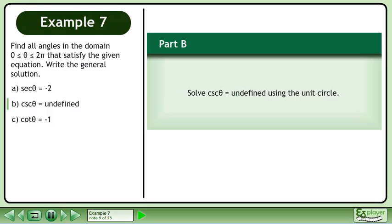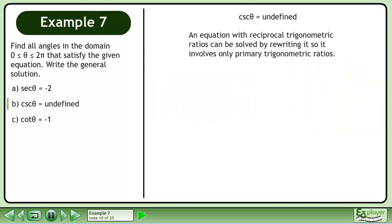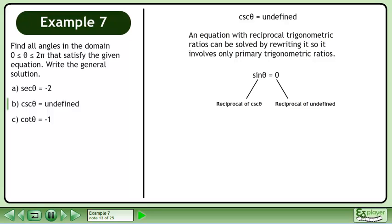In part b, solve csc θ = undefined using the unit circle. An equation with reciprocal trigonometric ratios can be solved by rewriting it to involve only primary trigonometric ratios. Rewrite the equation as sin θ = 0, since sin θ is the reciprocal of csc θ, and 0 is the reciprocal of undefined.